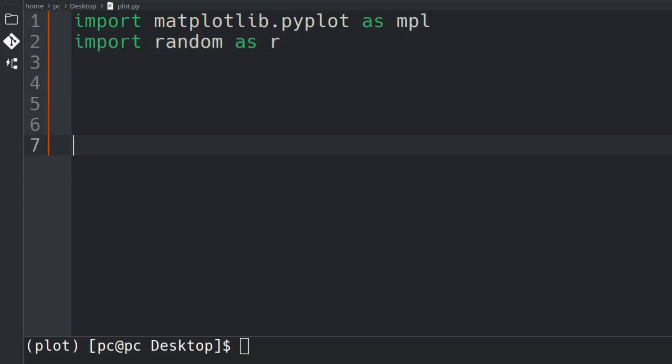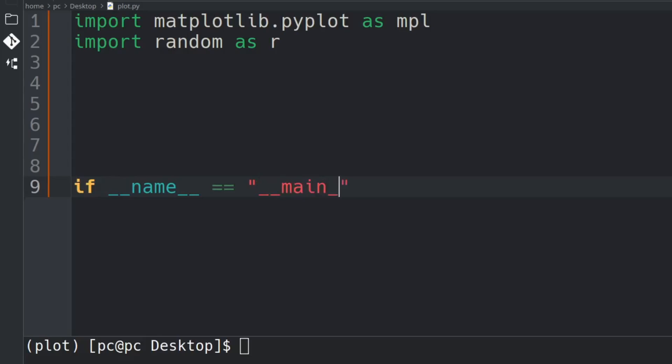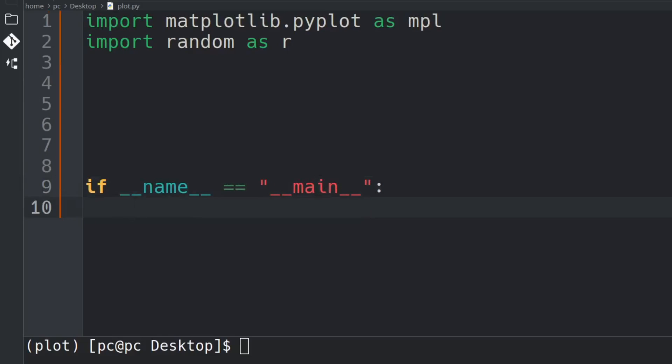So now hit enter a few times and let's create our main function. We're going to say if underscore underscore name underscore underscore double equals add quotation underscore underscore main underscore underscore add a colon at the end and hit enter.